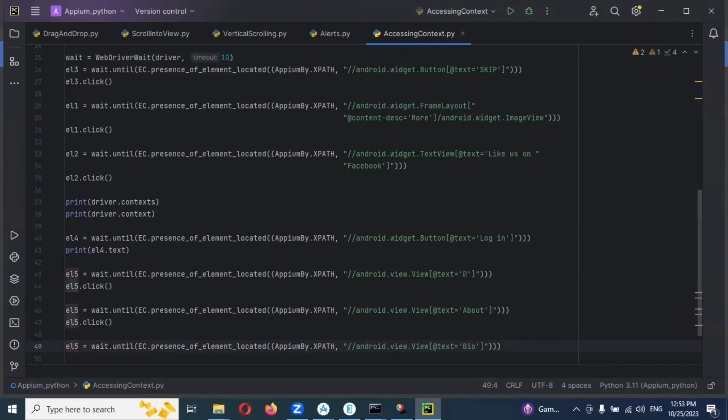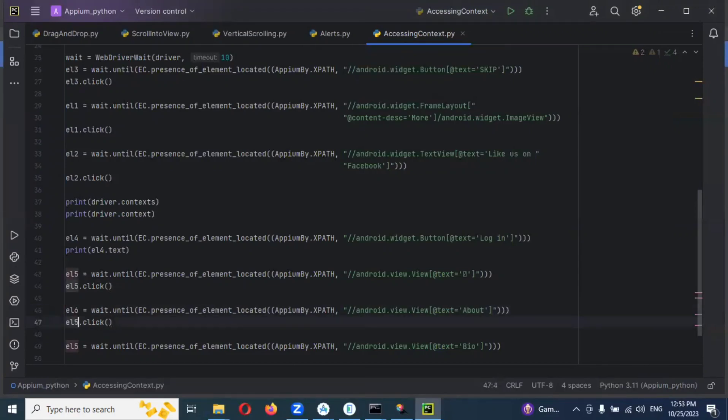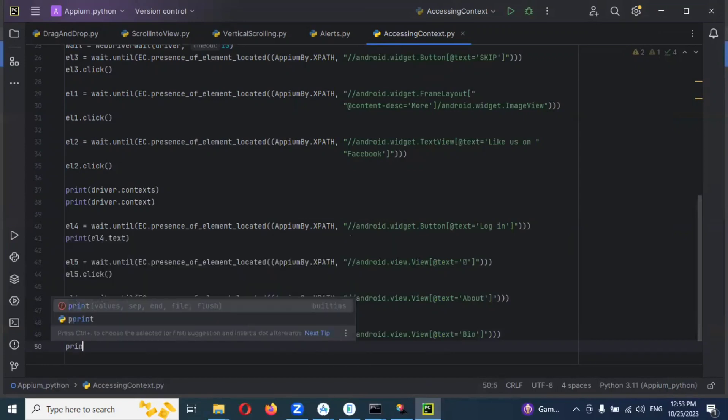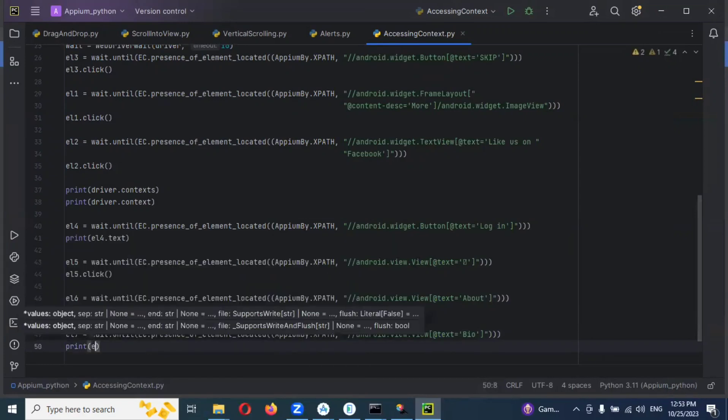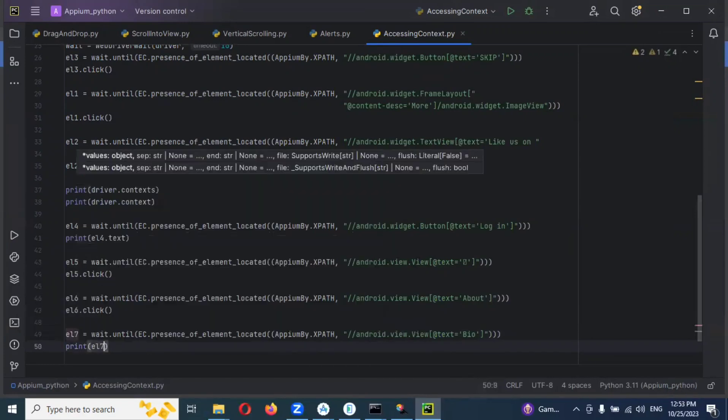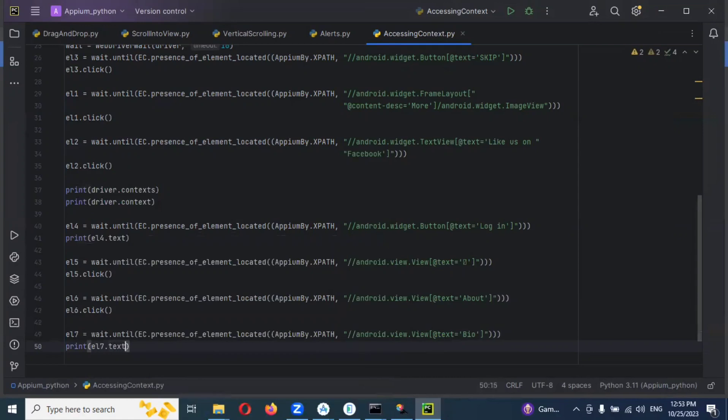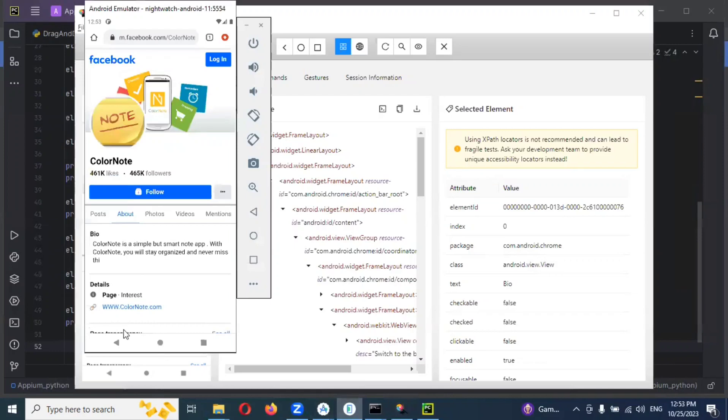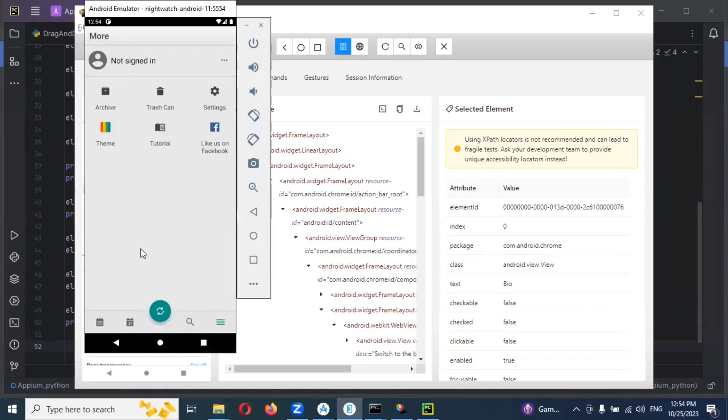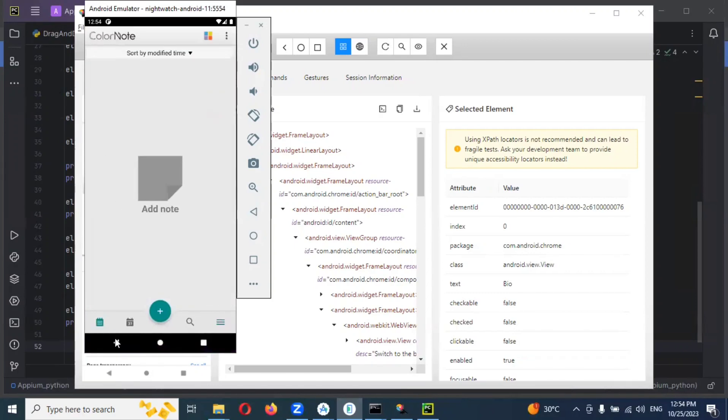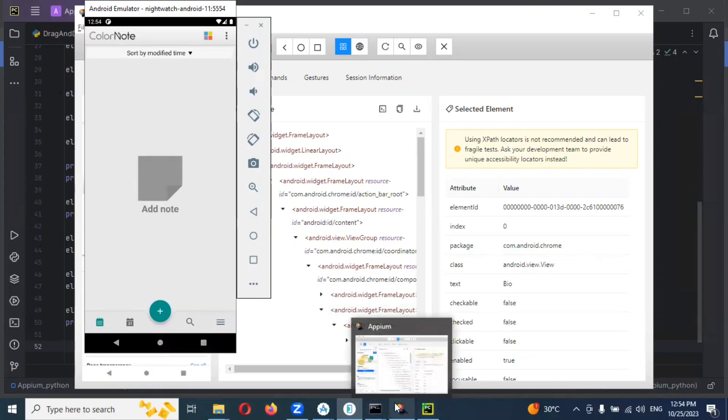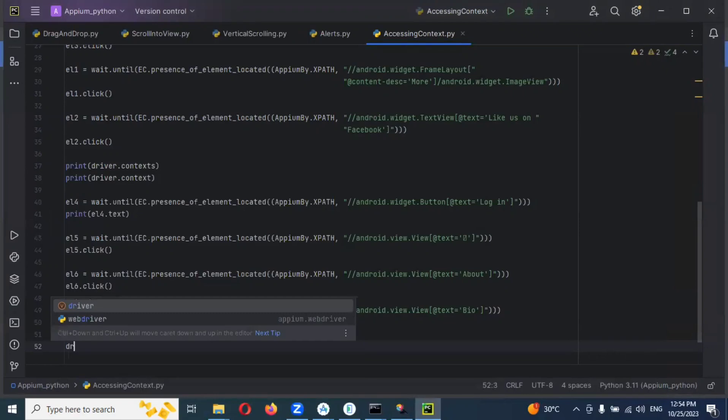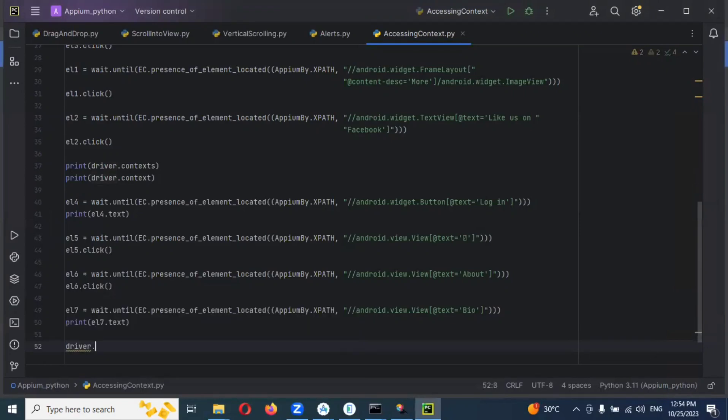I'm clicking for that particular app location. Then you can see this Color Note symbol and Get Smart Note - this is the app one. And the sixth one, seventh one. I'm going to print this particular one - print el7.text. Now after completion of the actions, I'll use back to this particular one. If I click this particular plus symbol, I'll navigate back to my original app.